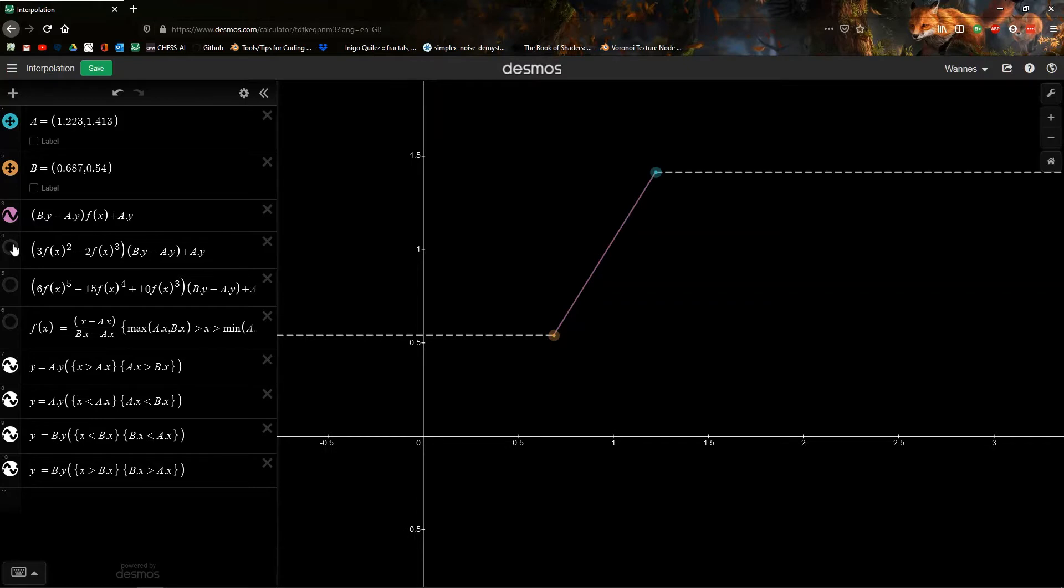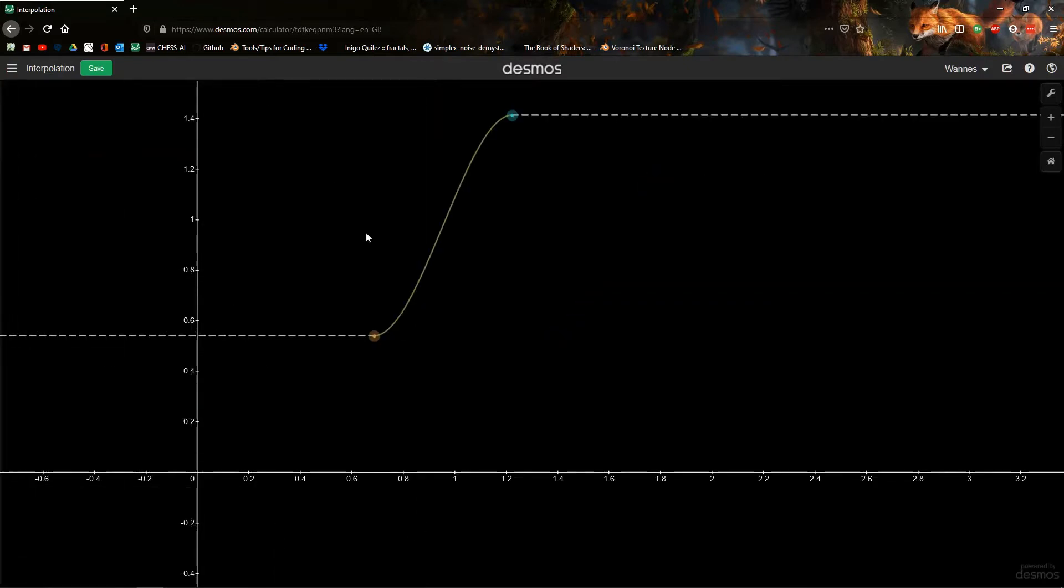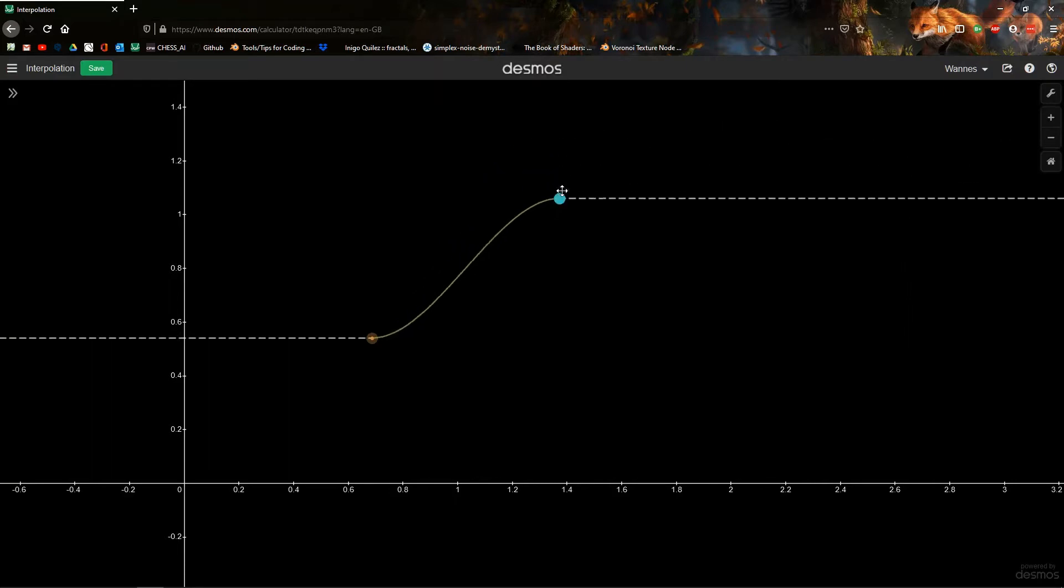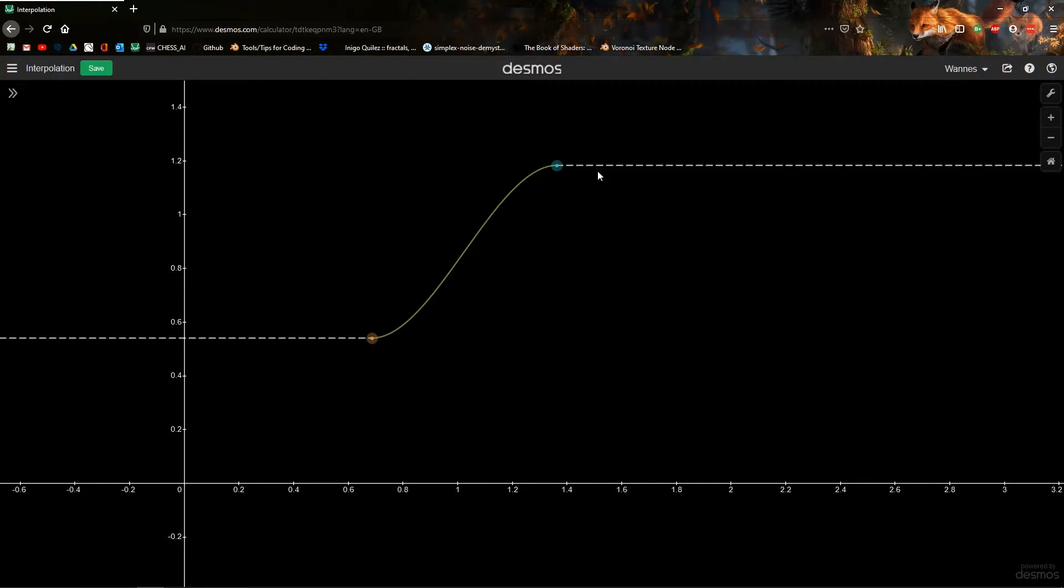So what we can do is, instead of a line, we can use a function called smooth step, where it becomes flat at the edges. This way, the transition from one line to the other is much smoother. That's why it's called smooth step—because it is flat at the edges. The derivative is zero at the edges.